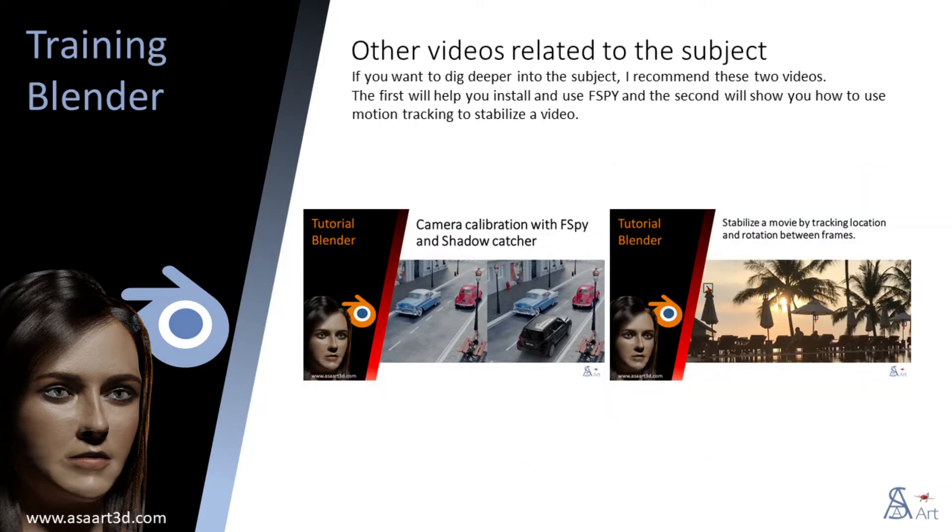If you want to dig deeper into the subject, I recommend these two videos. The first will help you install and use F-Spy and the second will show you how to use motion tracking to stabilize a video.